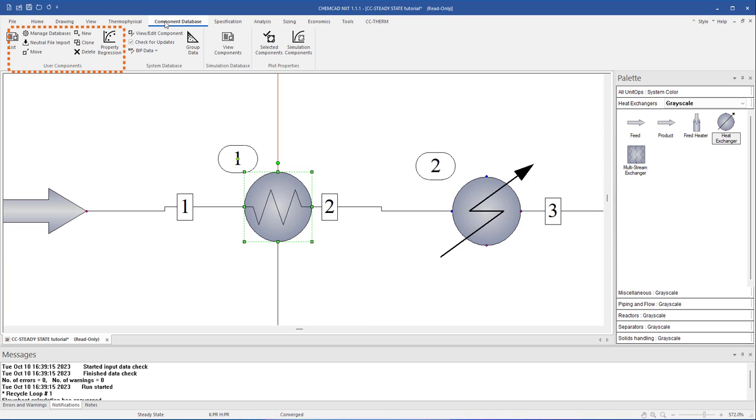Create components, regress components to property data, edit and plot component properties from the component database group in the command ribbon.